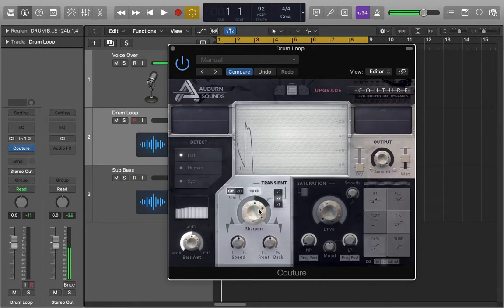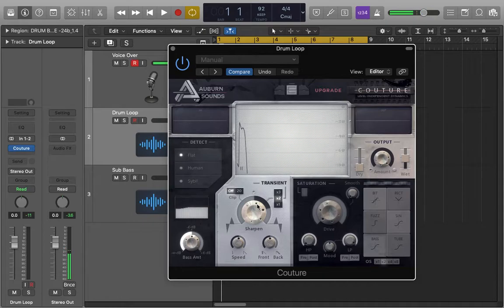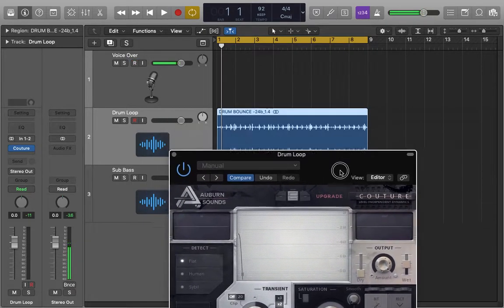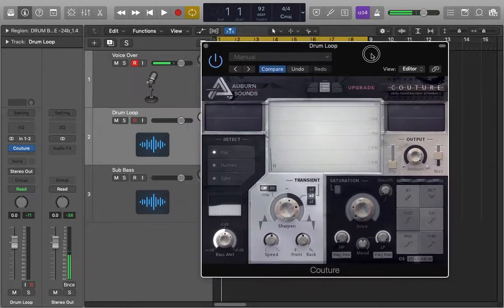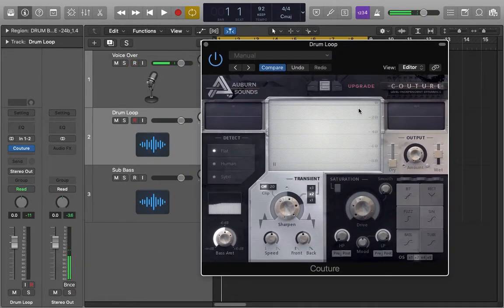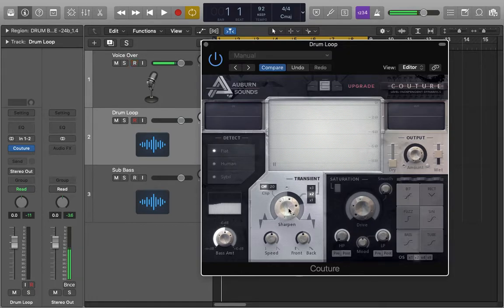What we want to do is sharpen the transients which is going to lessen the sustain a little bit but it is going to help pop everything out of the mix a little bit without having to turn anything else up or down.